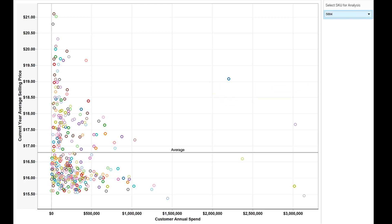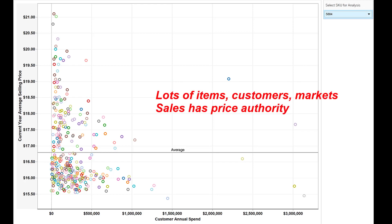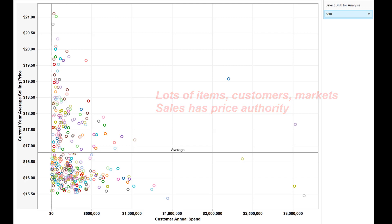If you live in a complex price environment with lots of items, lots of customers, and lots of markets, and your sales team has the authority to adjust pricing, then it's likely you're leaking profits through pricing.